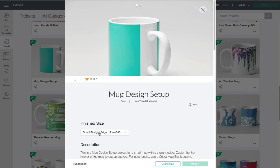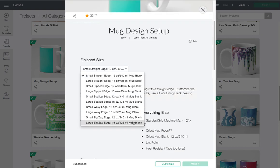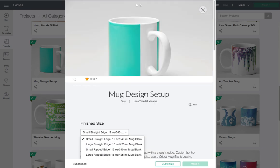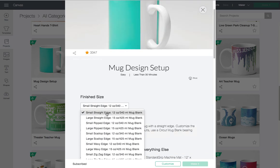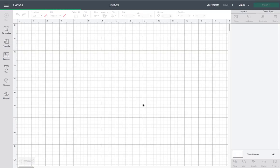It's going to ask us which type of project we're working on. You can select it by the size of the project and also by the edge that you would like. Let's say we're going to go with a small straight edge mug. We'll go ahead and click on Customize.